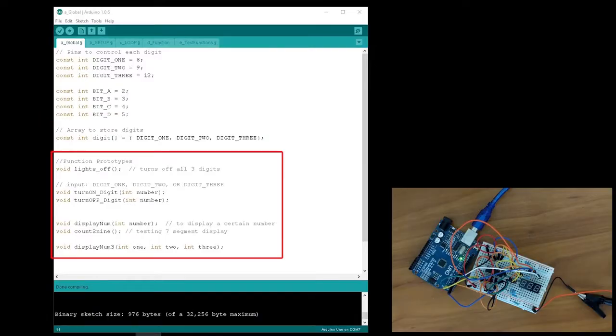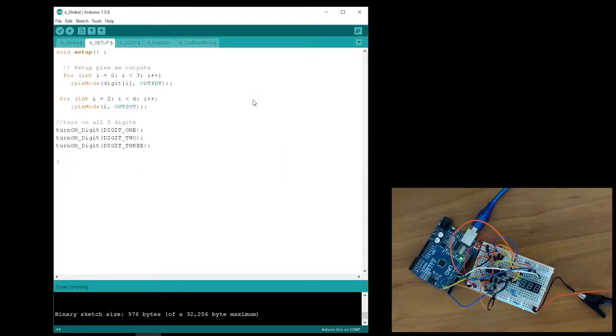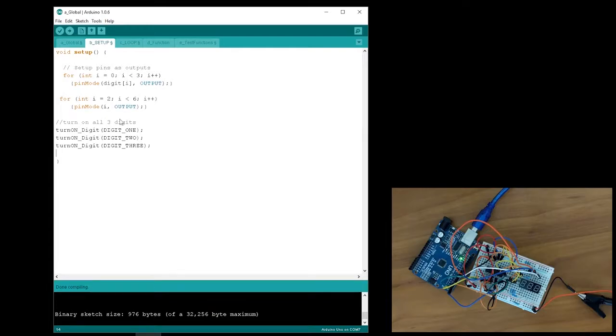Next, I have my function prototypes, which lists all the functions that I have created. For the setup function, I initialized all the digital pins that we are using as outputs. Then I turn on all 3 digits by using the function turn on digit.